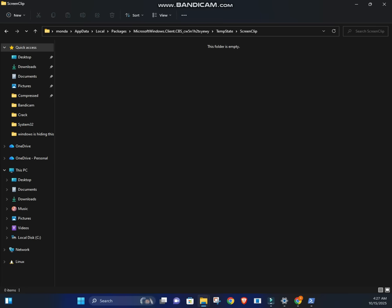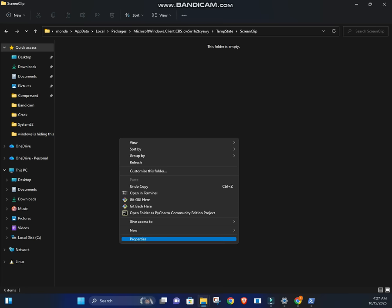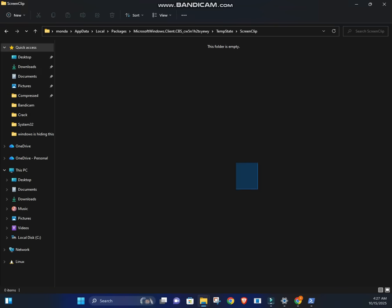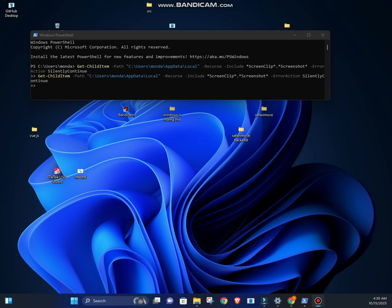What I'm about to show you is something most users never even think about. Windows doesn't just take screenshots. It stores them in hidden system folders that you can't normally open. But PowerShell doesn't care about that. It shows everything.